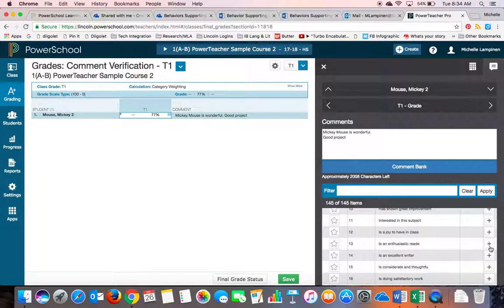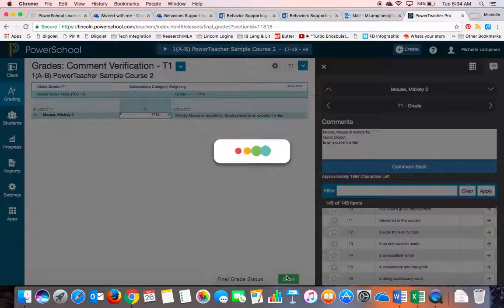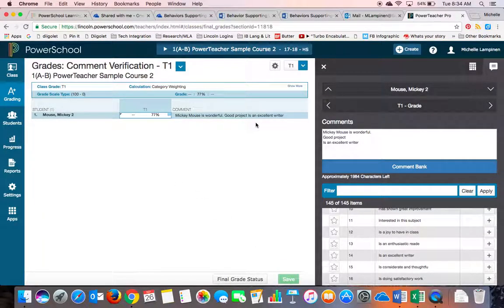And any time you hit the plus sign, the comment will appear on their page. Then you hit Save, and your comments will save for that student. That is all you need to do. Thanks very much. Hope this helps.